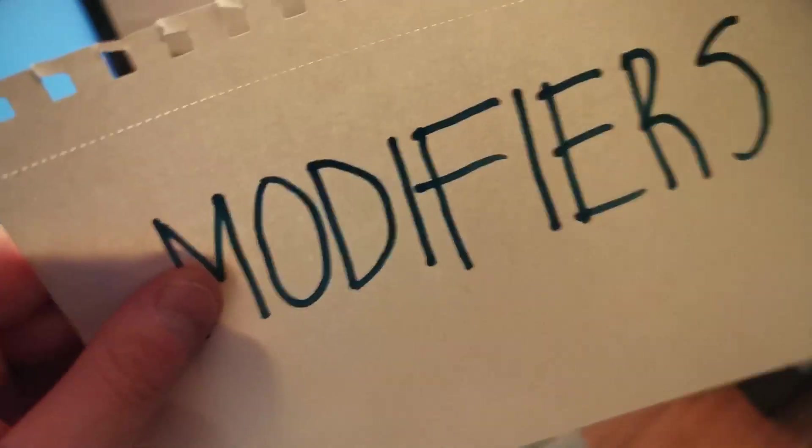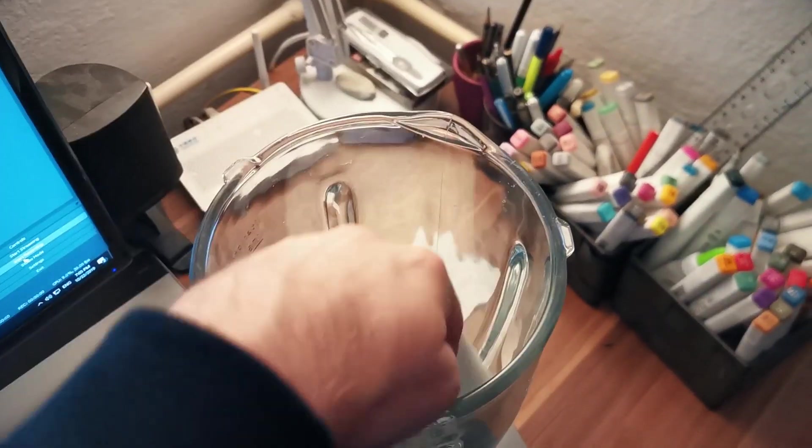New day, new things to learn. Today we're going to learn how to use modifiers in Blender. Use modifiers, put it in Blender. Probably we're not gonna do that.